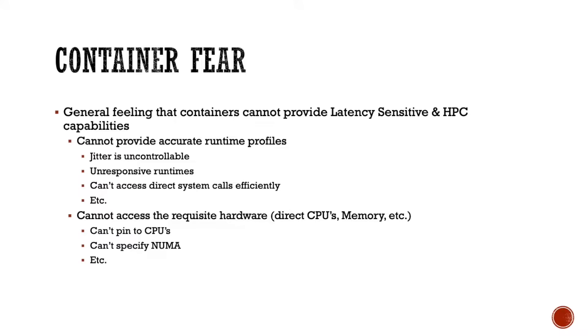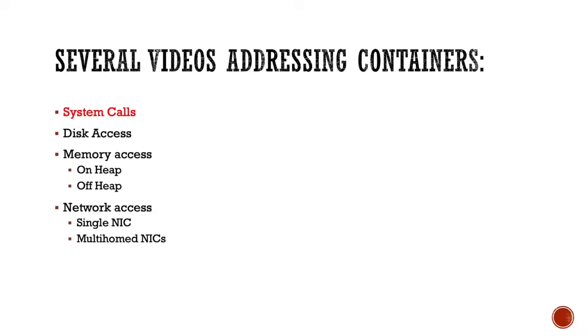On top of that, they feel like you can't pin things to CPU, you're not going to be able to use memory isolation such as NUMA, and a whole other host of things that simply isn't true, and this video is going to start addressing that.